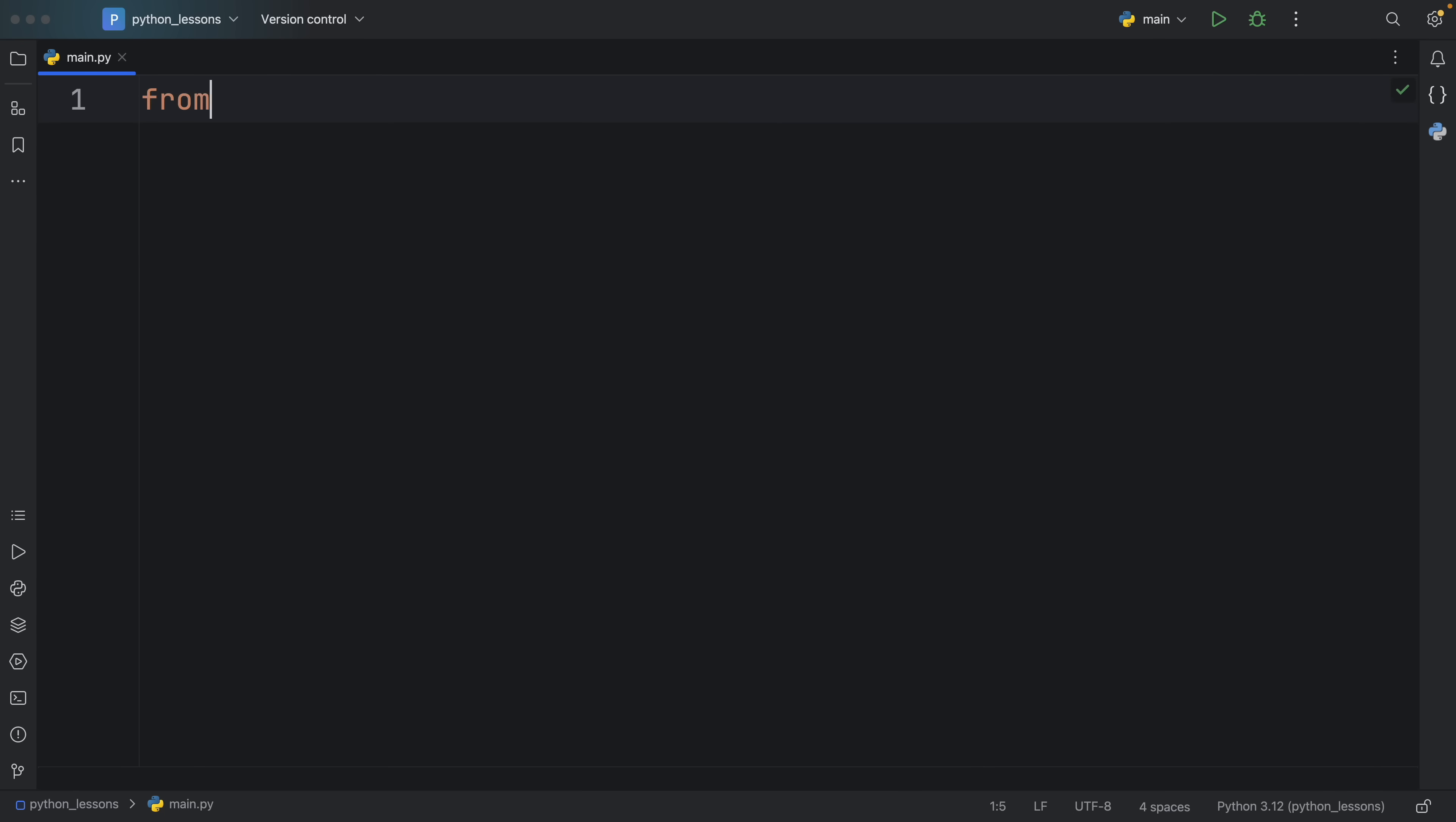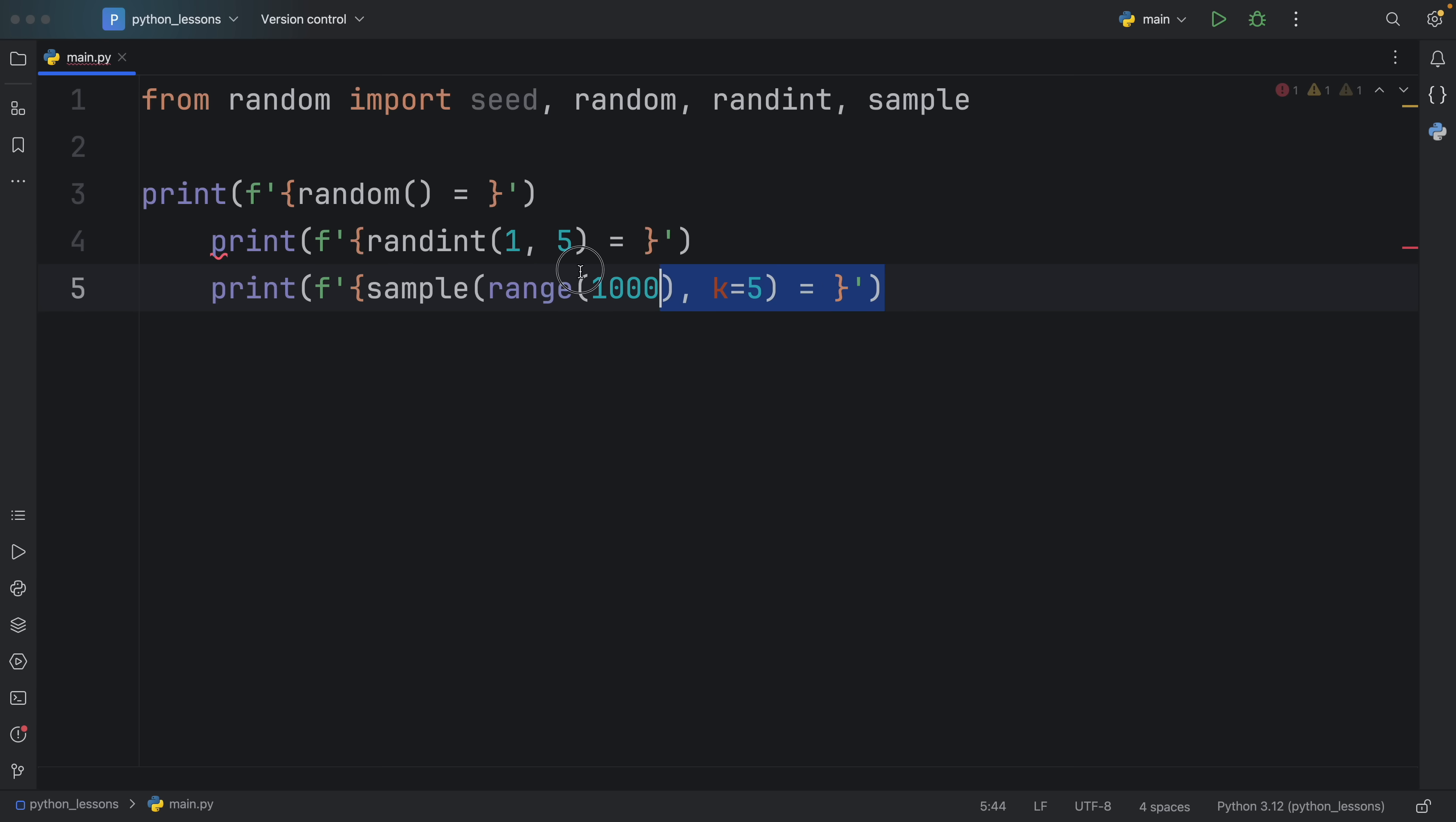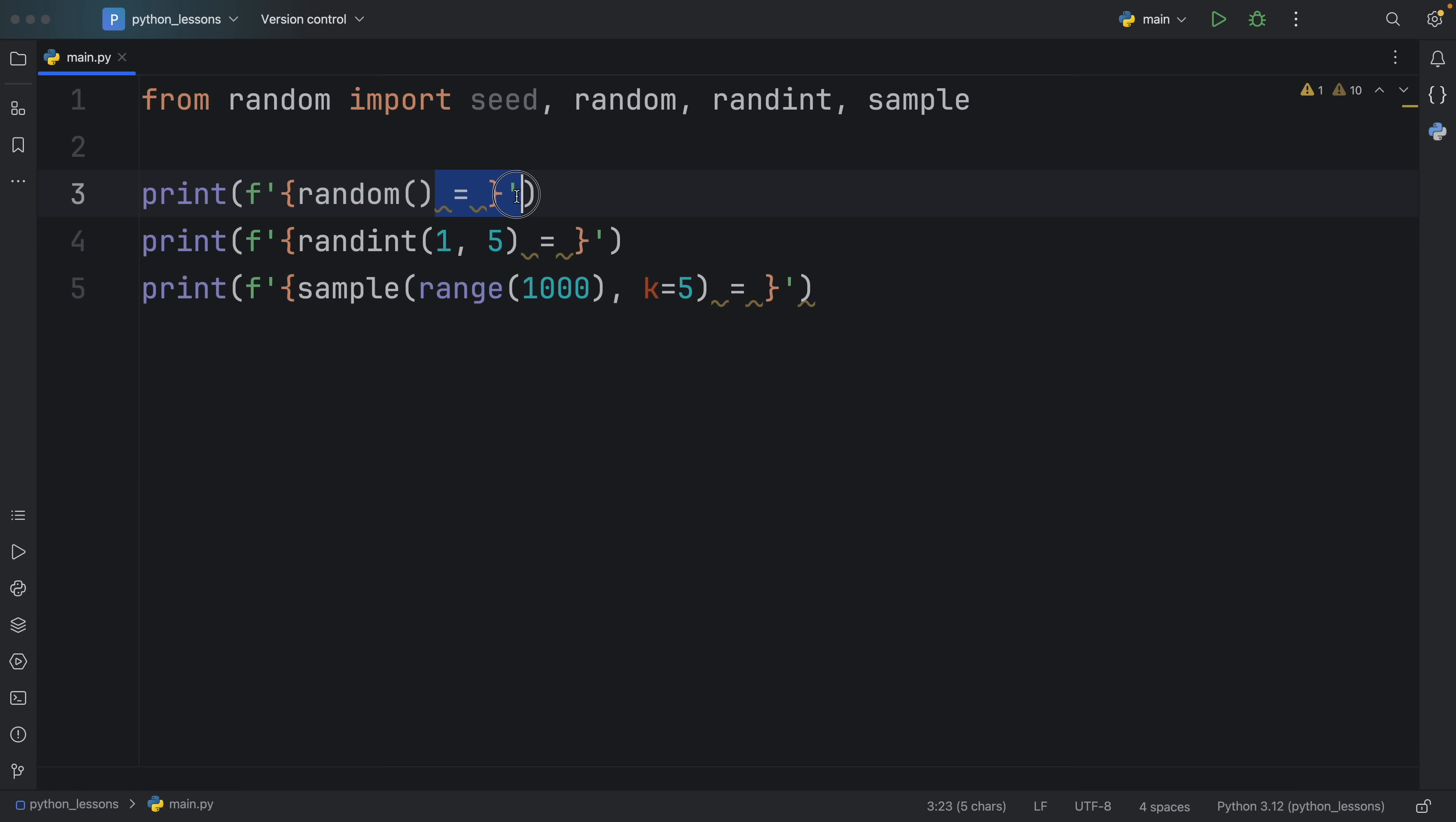So this time we're going to import from random seed, random, random integer, and sample just to show you what seed does. And since we already discussed how all of these functions work, I'm just going to paste them into my script. And what we have here is me using all of these functions and printing their results at the same time using some f-string magic.